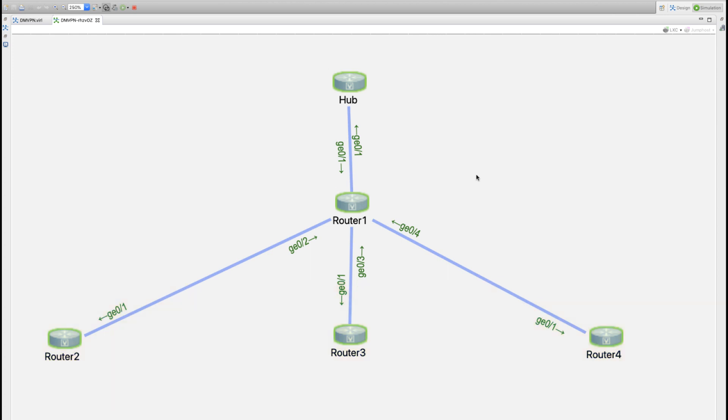I know some of you sharp-eyed students out there are looking at this and going 'that's a VIRL topology.' Yes, this is absolutely VIRL and I have a link below that you can download this VIRL topology if you would like it.